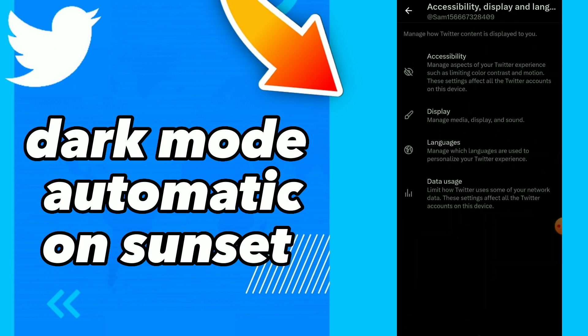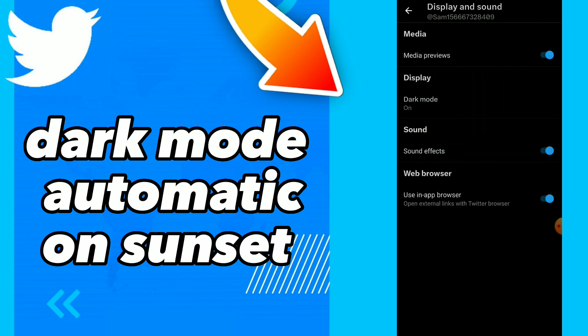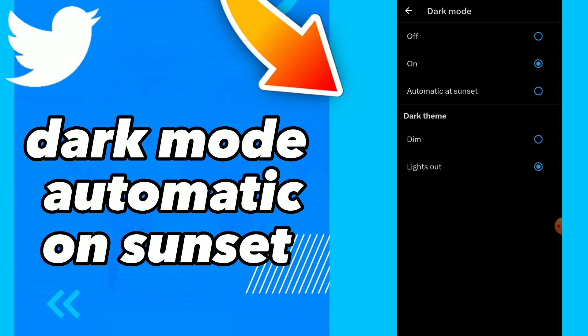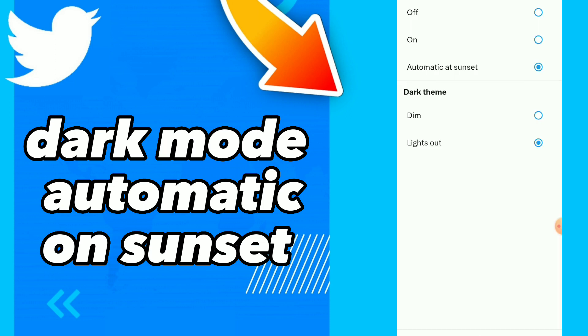Click on Accessibility, Display, and Languages. You will find the second option which is Display. Tap on it, and here you will find Display Dark Mode with the Automatic on Sunset option.